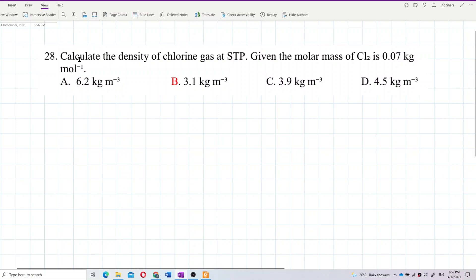Calculate the density of chlorine gas at STP, given the molar mass of chlorine is 0.07 kilogram per mole.